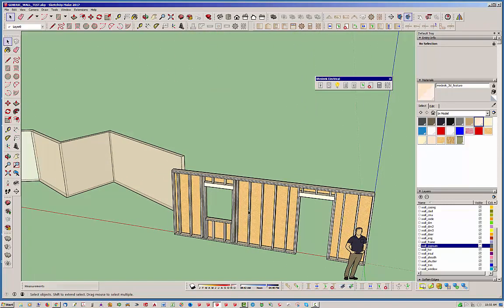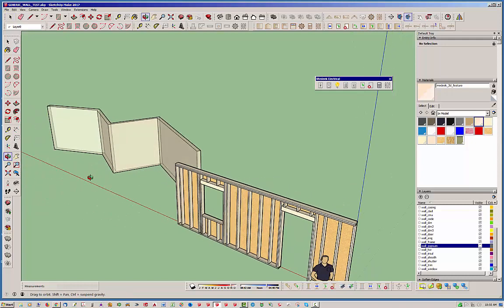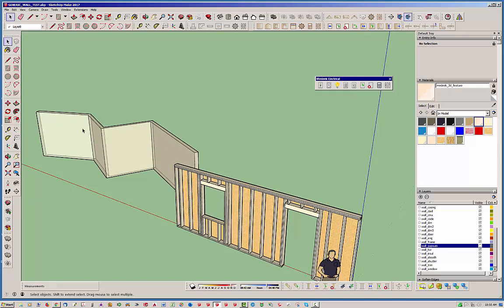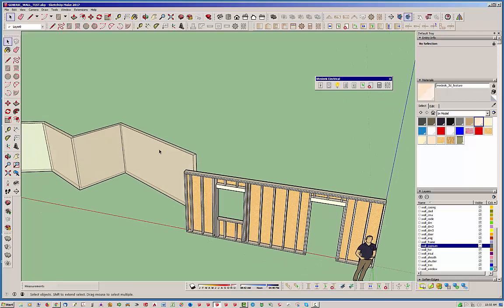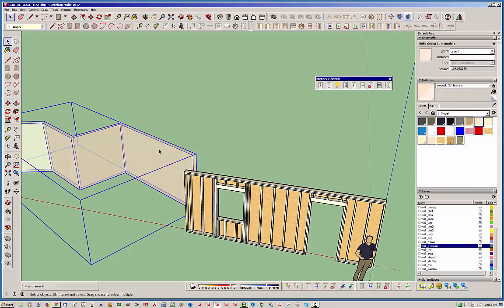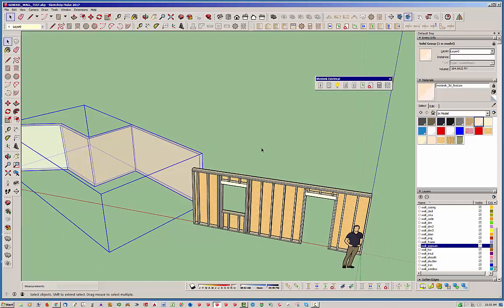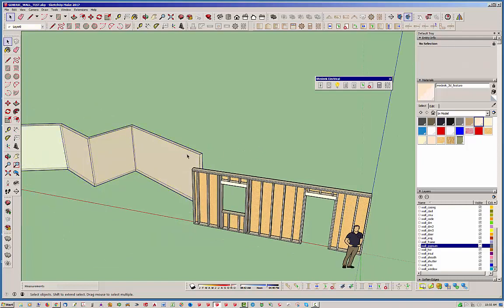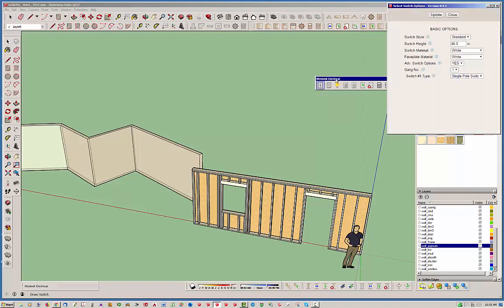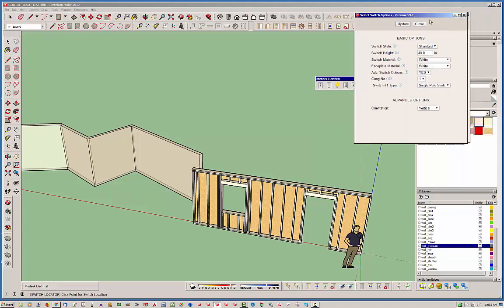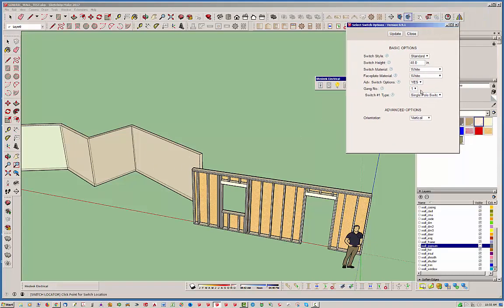So, what I've done, actually, is I've initially set this up so that it would work specifically with the wall plugin, the Medeek wall plugin. And then, per number of user requests, I'm trying to set it up that it will work equally well with just any sort of generic, what I call, wall geometry. So, in this case, this is just a group. It doesn't have to be a solid, but it just happens to be.